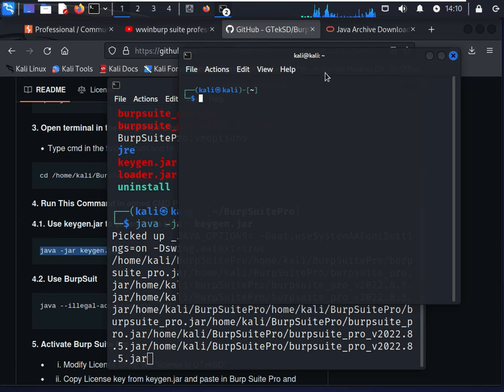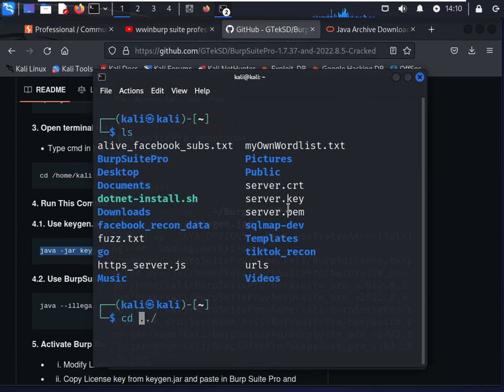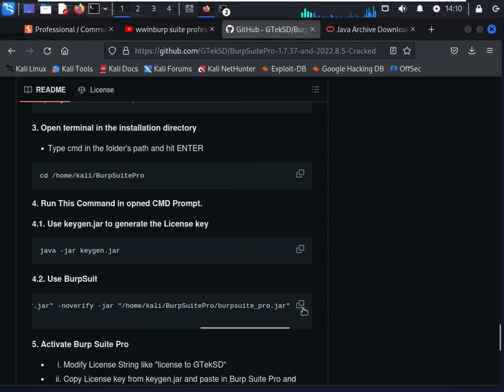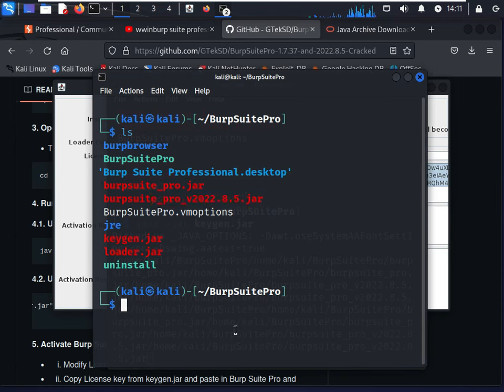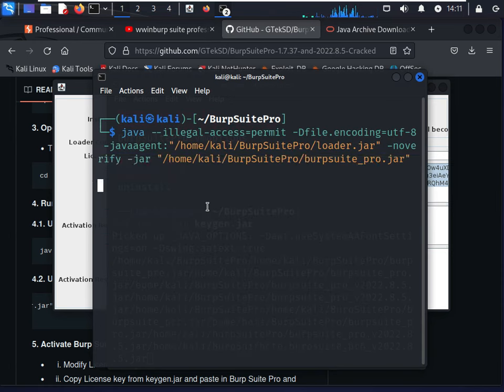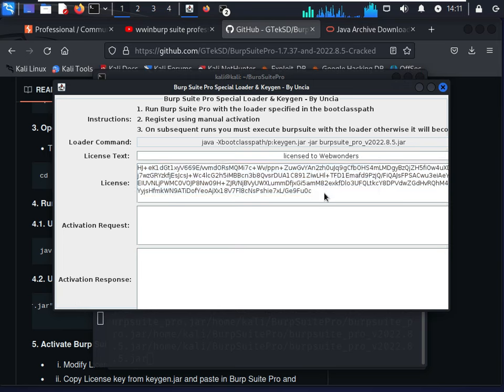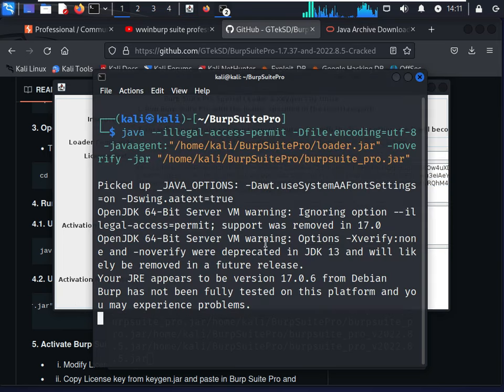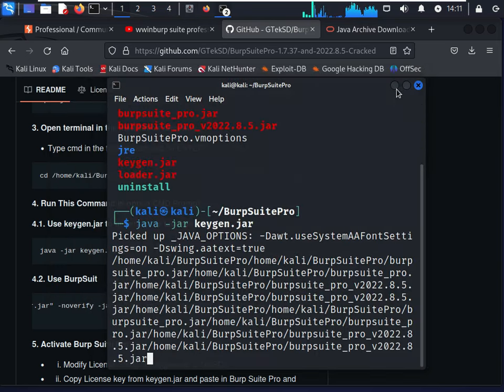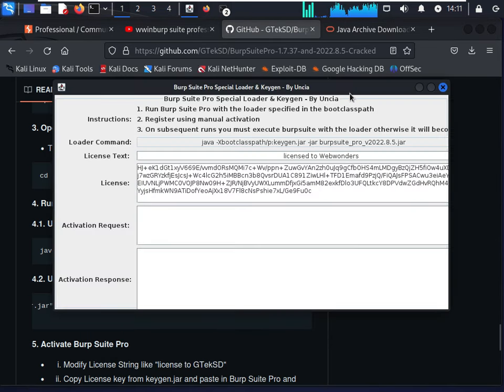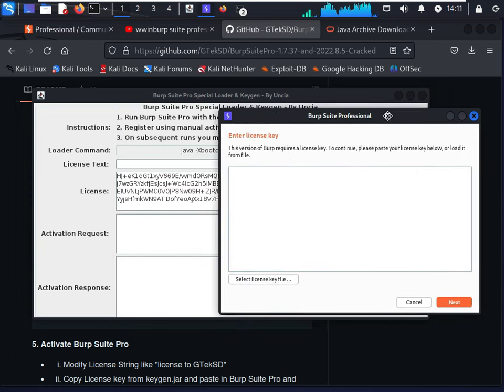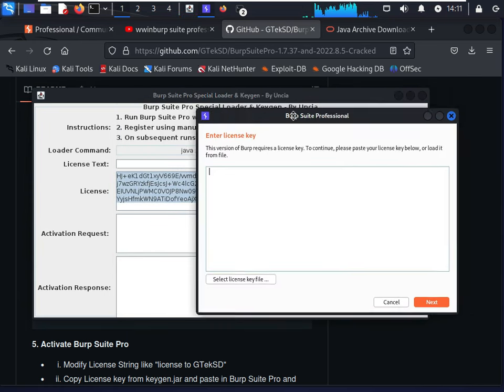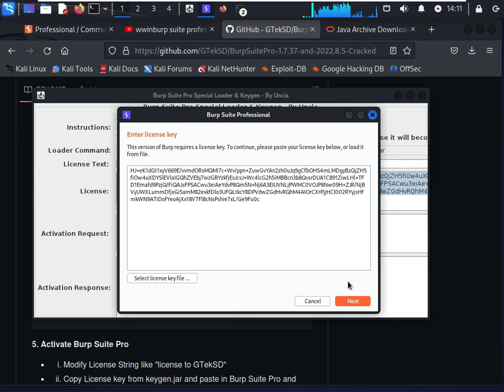Now I will open the Burp Suite Pro. Clear this and type this command in your terminal. This will open up Burp. After opening Burp, you can see this is our keygen.jar file and this is saying give me the keygen. I copied this and pasting it here by Ctrl V. Click next, click manual activation.